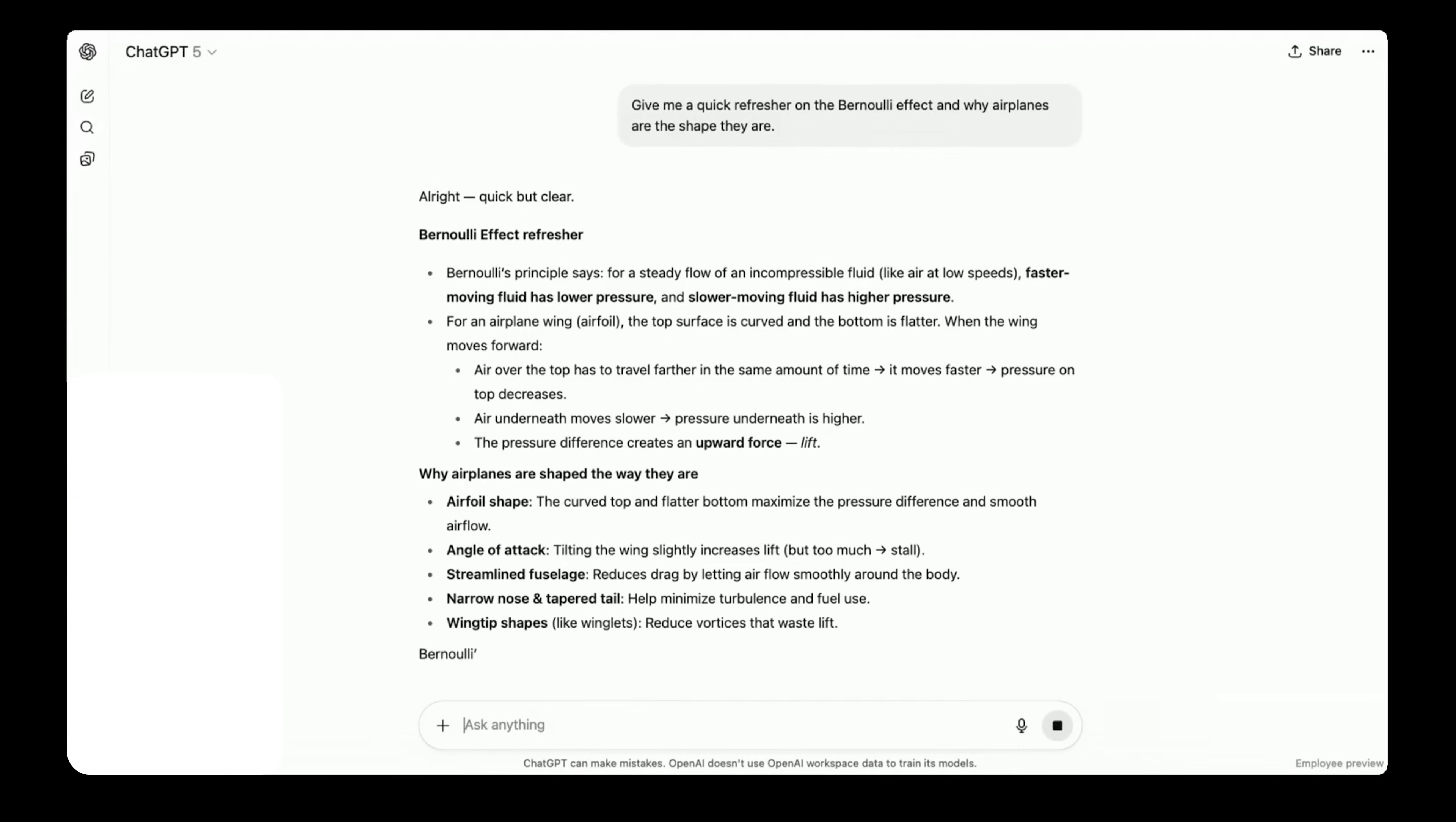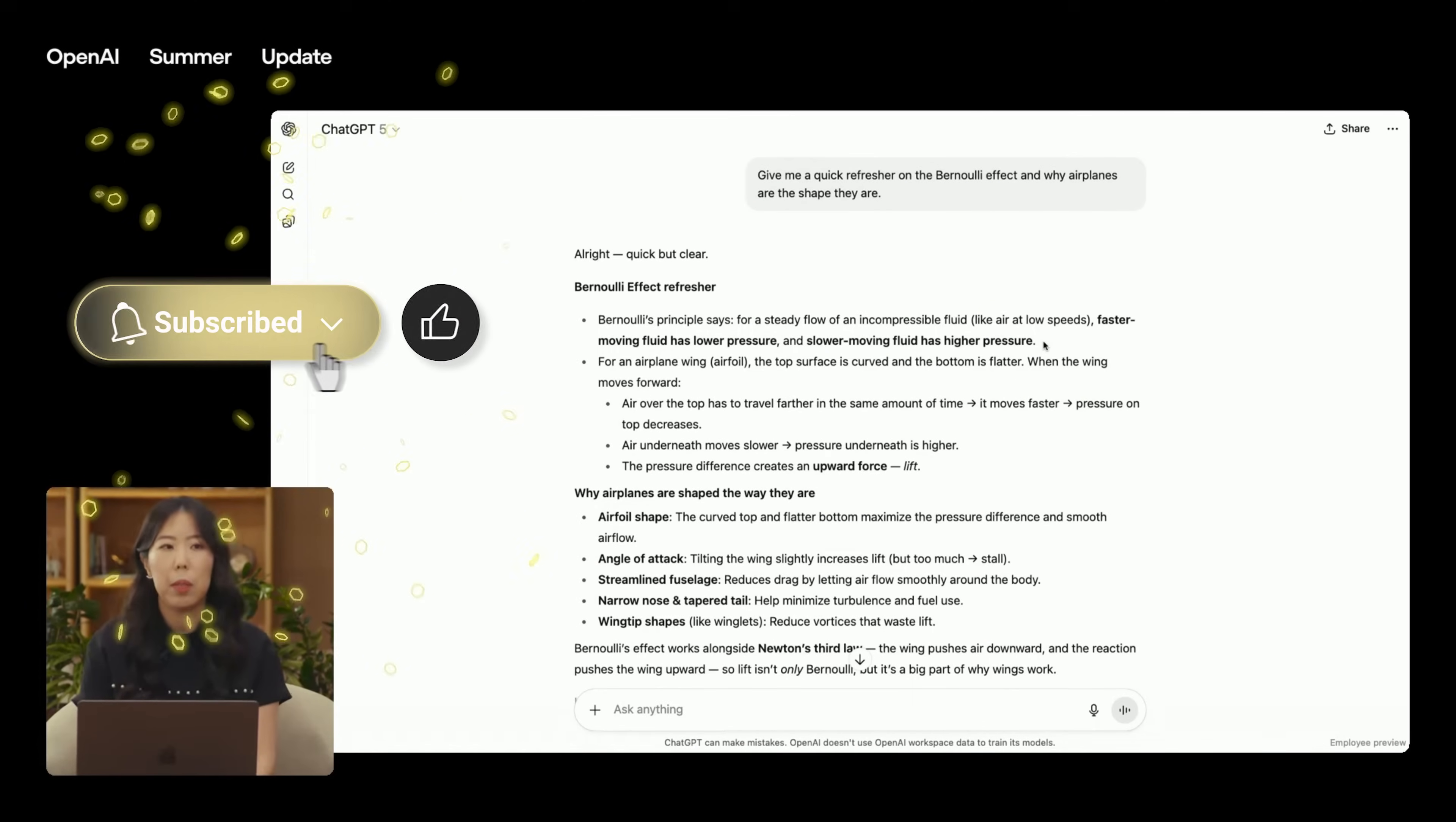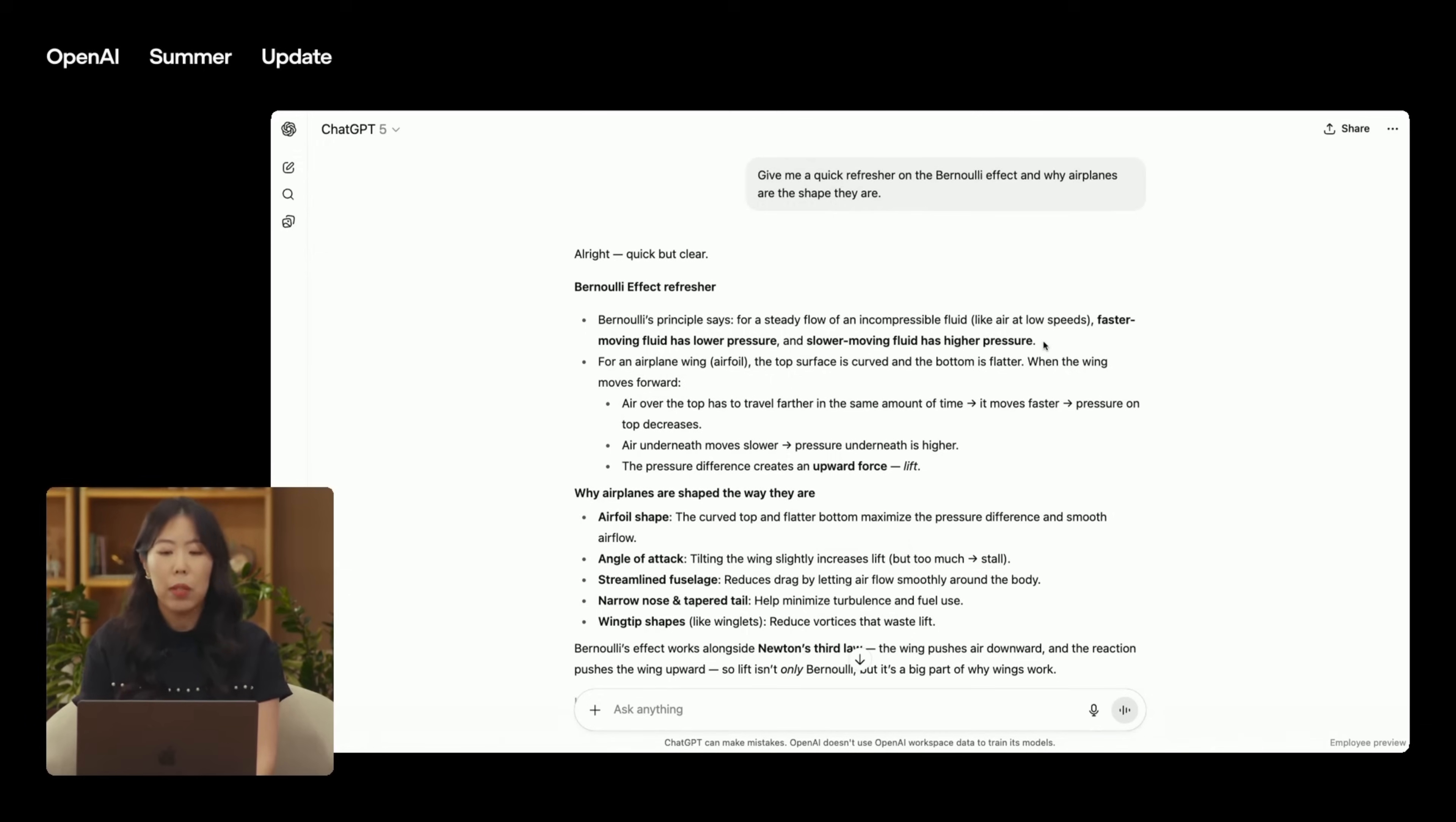So you could ask GPT-5, give me a quick refresher on the Bernoulli effect and why airplanes are the shape they are. Since this is a pretty straightforward prompt, GPT-5 actually doesn't need extra time to think about it and answers right away. So to make this even more helpful, I'm going to ask GPT-5 to create a moving demo to illustrate this.